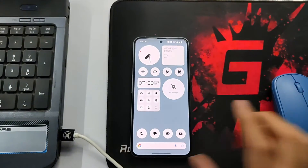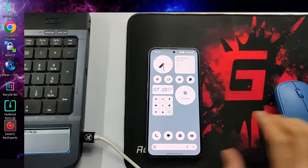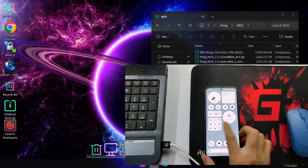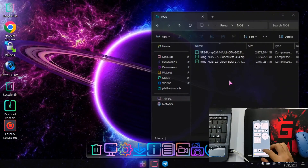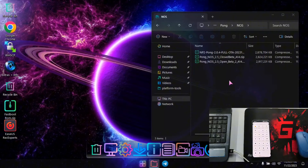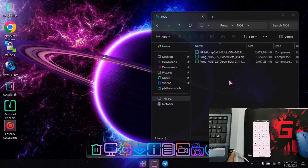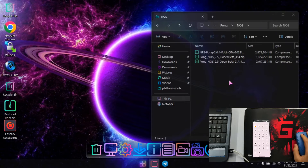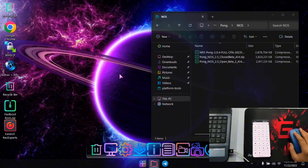Now first of all I'll tell you the requirements. You will need your Nothing Phone 2 running on whatever Android version you want. Along with this we will need a USB cable to connect to the PC — make sure to get a good quality data cable. And we will need a laptop or desktop.